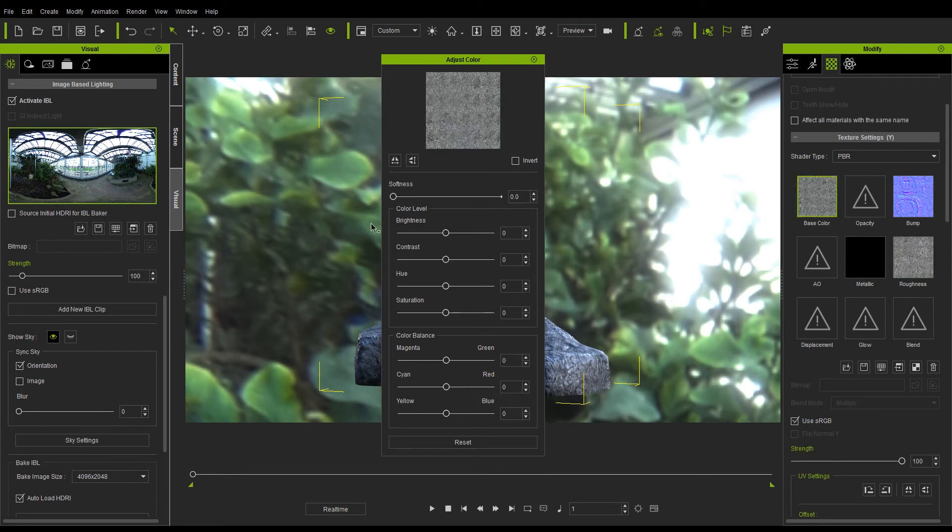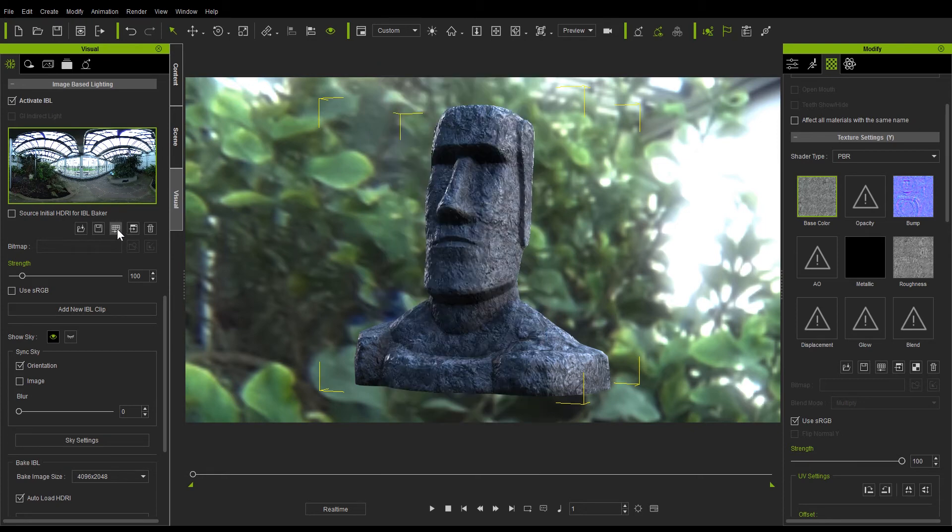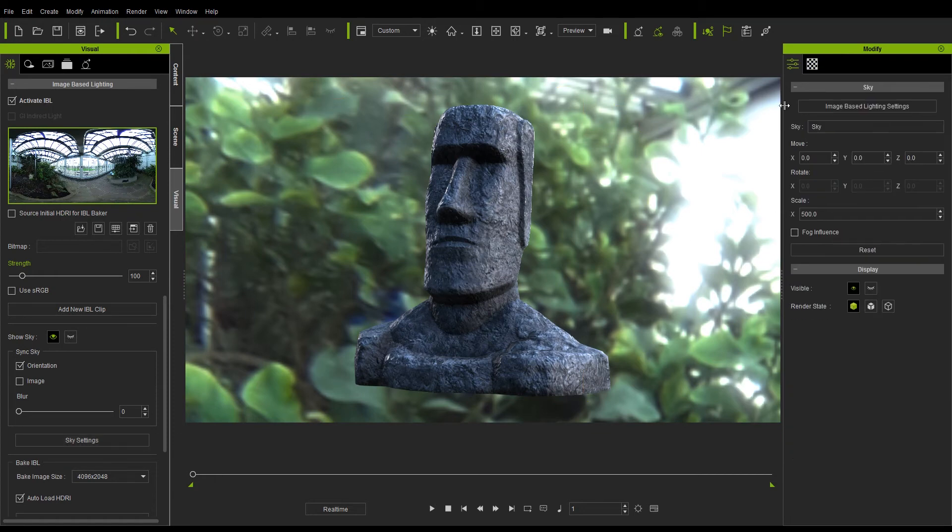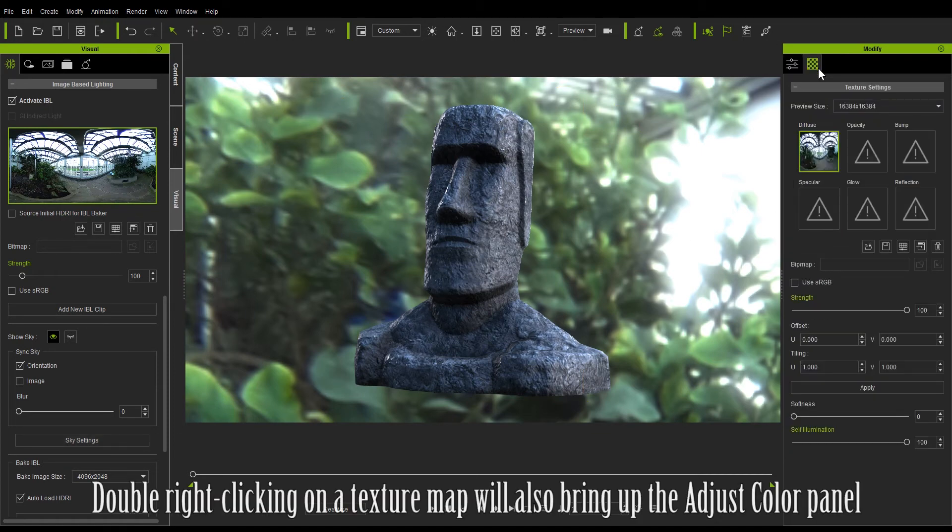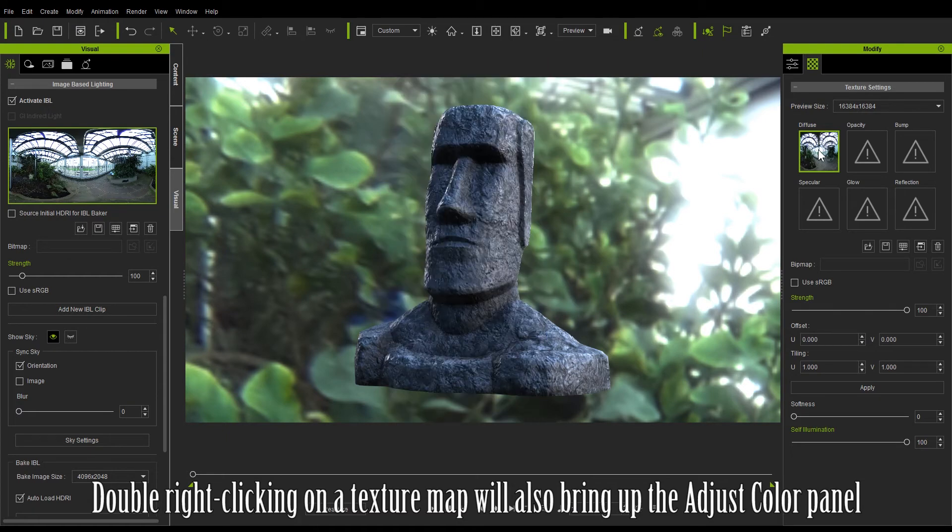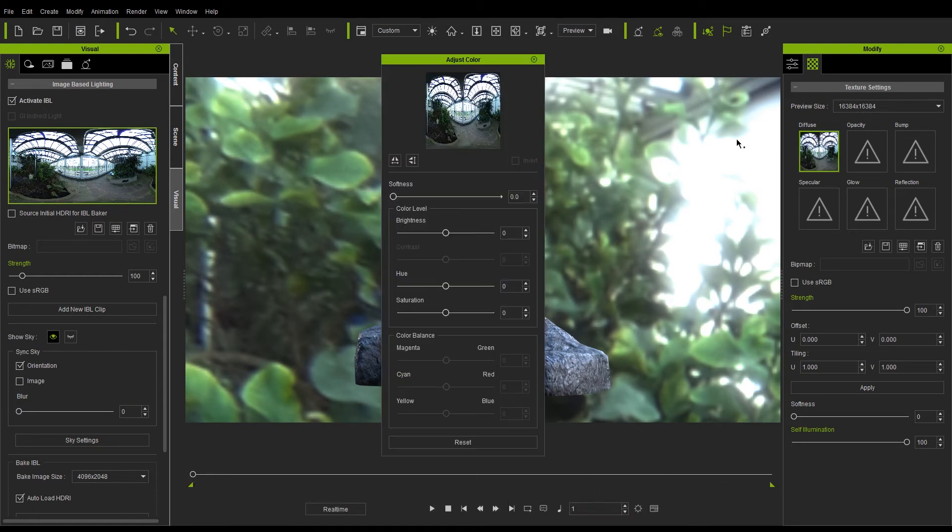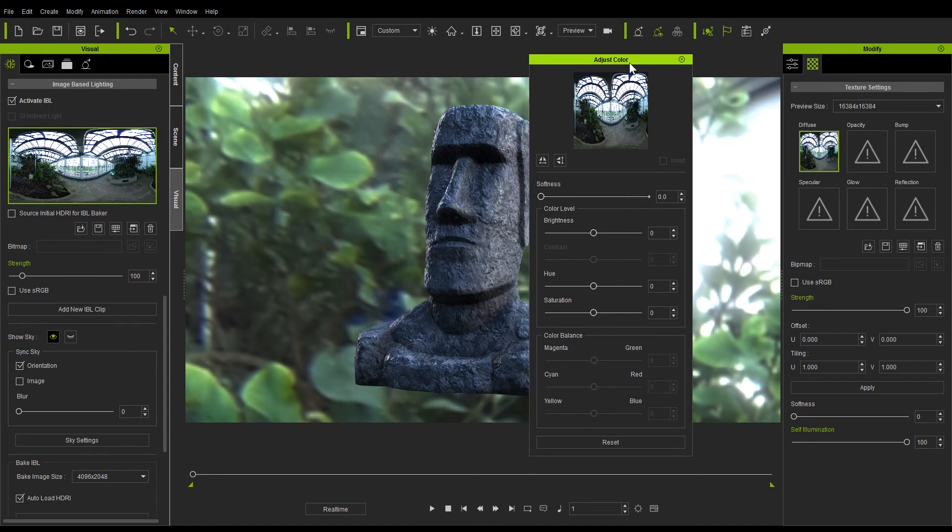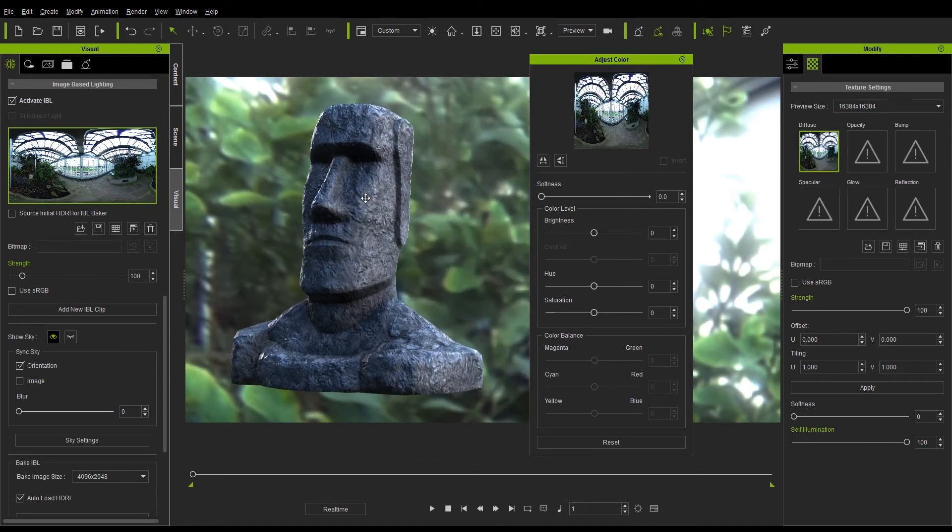You can even go over and select your IBL image from the Visual section and use the same panel to adjust the parameters for that map as well. If you want to adjust the sky map separately, we can do so easily. This time I'm double right clicking on the texture map to open up the Adjust Color panel instead of clicking the actual button itself. You can also double right click on the texture map once the Adjust Color panel is already open to close it again.